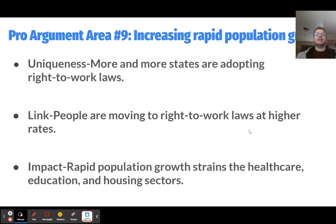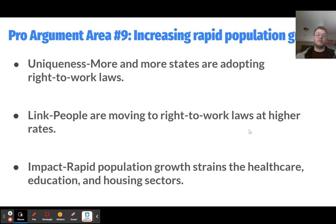The ninth pro argument is increasing rapid population growth. Many states are adopting right-to-work laws, and people are moving to those states at higher and higher rates. The problem is that when too many people move to a place at once, it puts strains on social services that haven't had time to adapt and haven't yet collected enough tax revenue from new residents to pay for those services. That includes the health care, education, and housing sectors, each of which could be their own contentions with their own impacts.